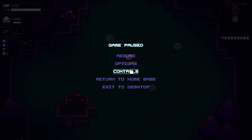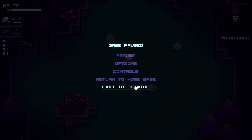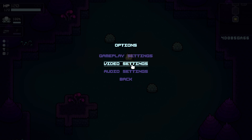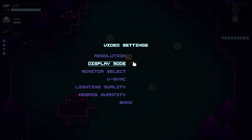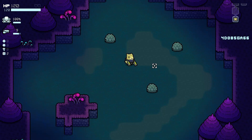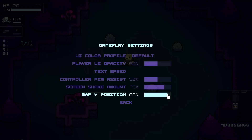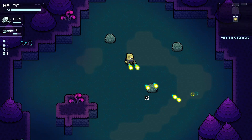The pause screen menu has several options. Return to home base is going to be used to surrender the current run and return to the hub area. There's also an option to quit the game and exit to the desktop. Most of the work that's been done has been in the options menu. I've fully implemented the audio settings so the player can adjust music and sound effect volumes. The video settings are yet to be implemented, but the gameplay settings are mostly implemented — I have various options for editing the UI and even moving the mini-map. You can also change the screen shake amount and the controller aim assist amount, although I don't actually have controller support yet.